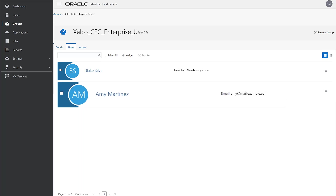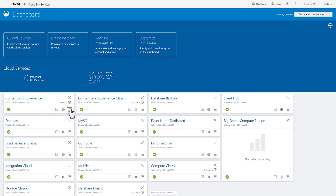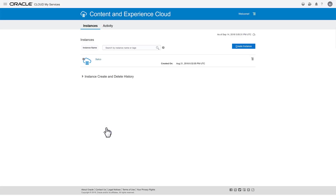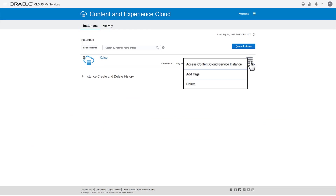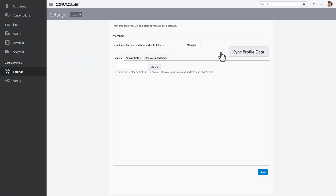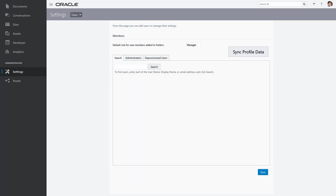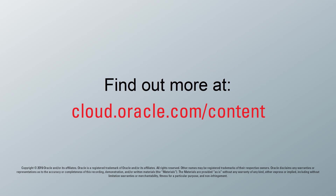Once you've created and assigned a new user to a group, syncing them with the instance is done from the Content and Experience Cloud User Administration page. To start, click My Services in the side navigation and go to the Content and Experience console. Locate the instance you want — in this case Zalco — and select Access Content and Cloud Service Instance from the Instance menu to open the instance. Click Settings in the side navigation and select Users from the Settings page menu. Click Sync Profile Data, then click OK. Any users you've added or group dependencies you assigned are synced for use with this Content and Experience Cloud instance, and once users have accepted and changed their temporary password, they can log in. For more information, visit cloud.oracle.com/content.